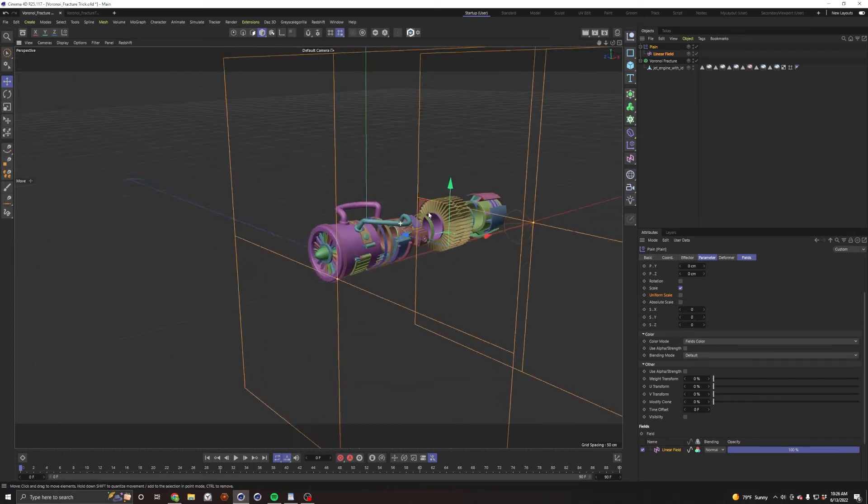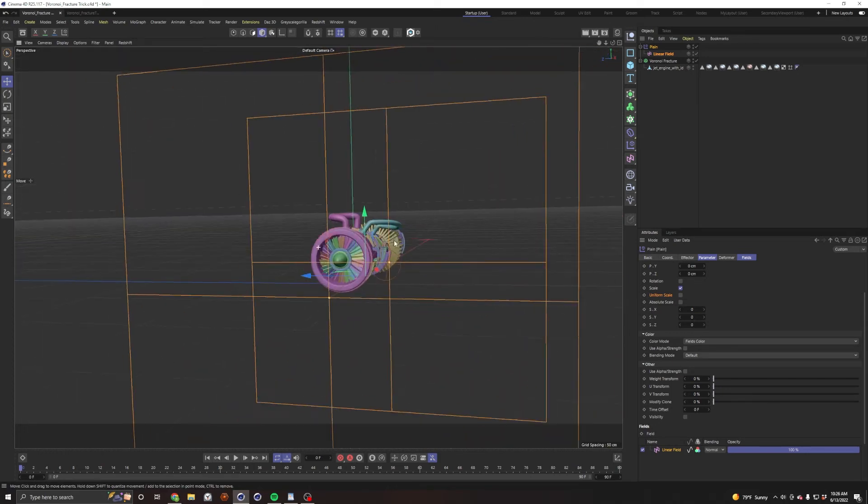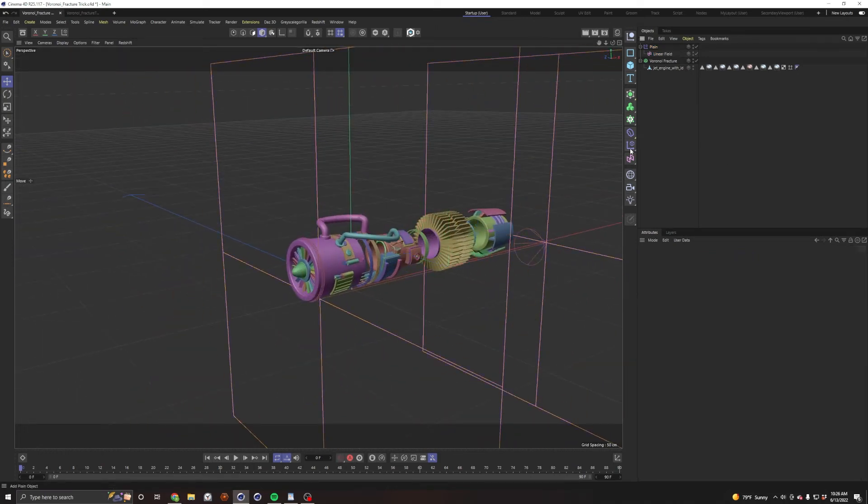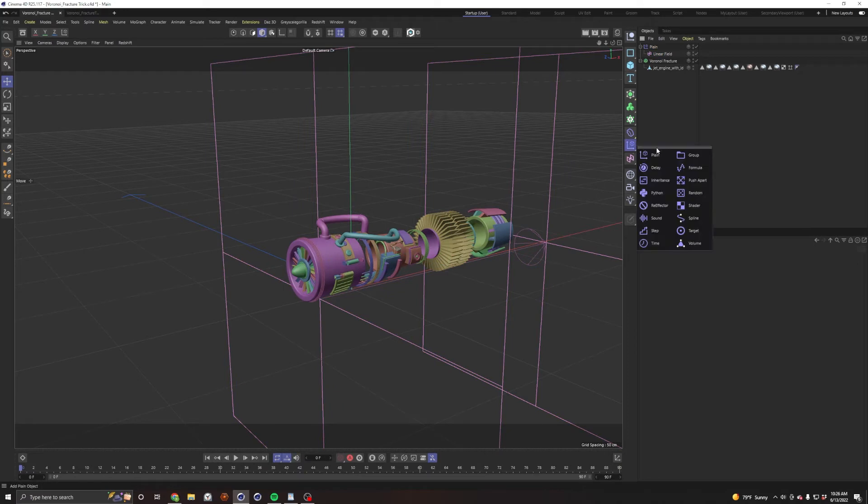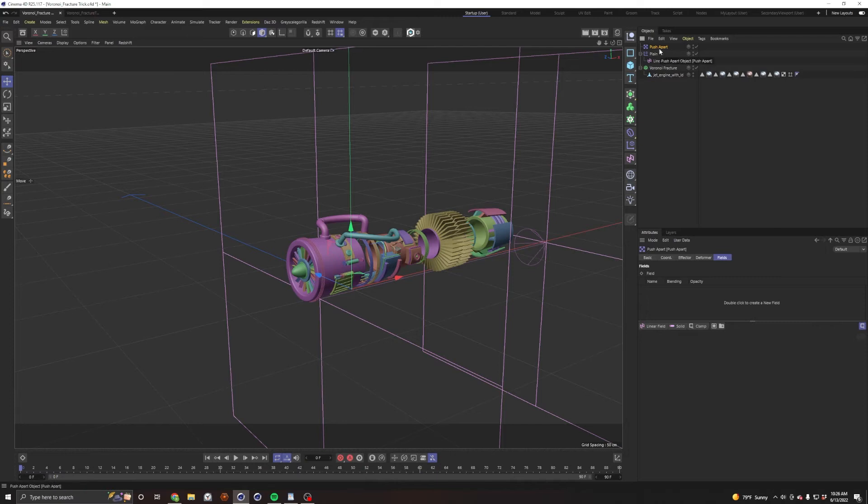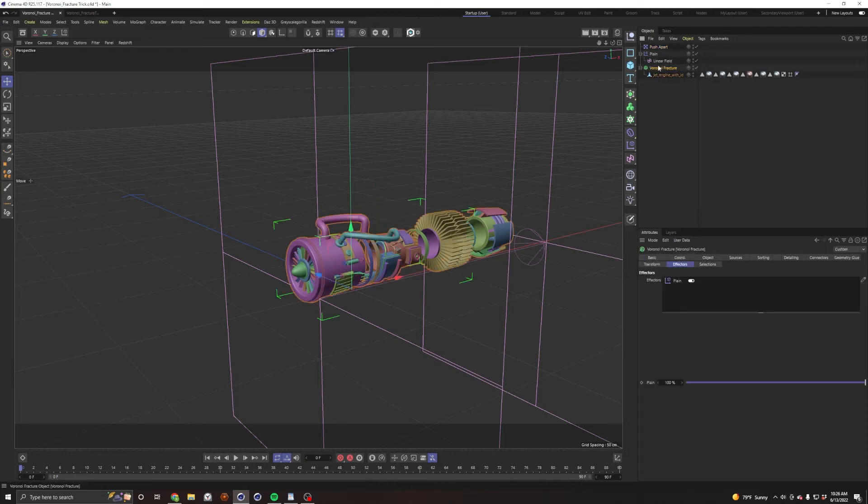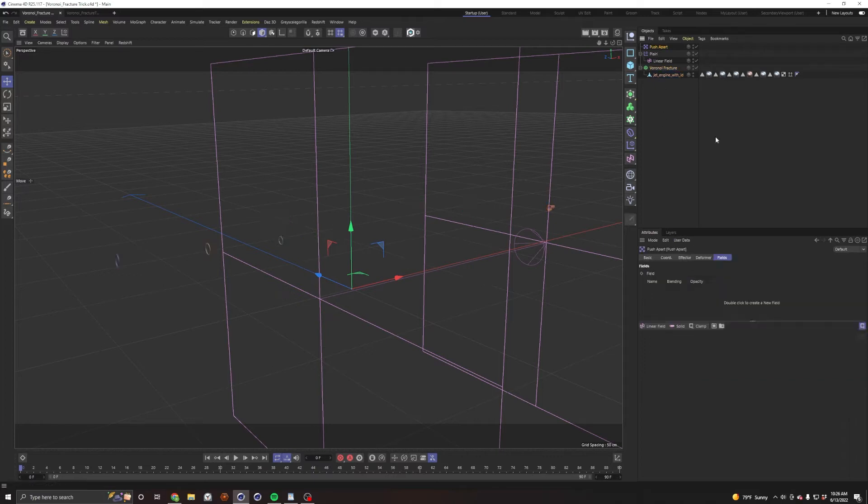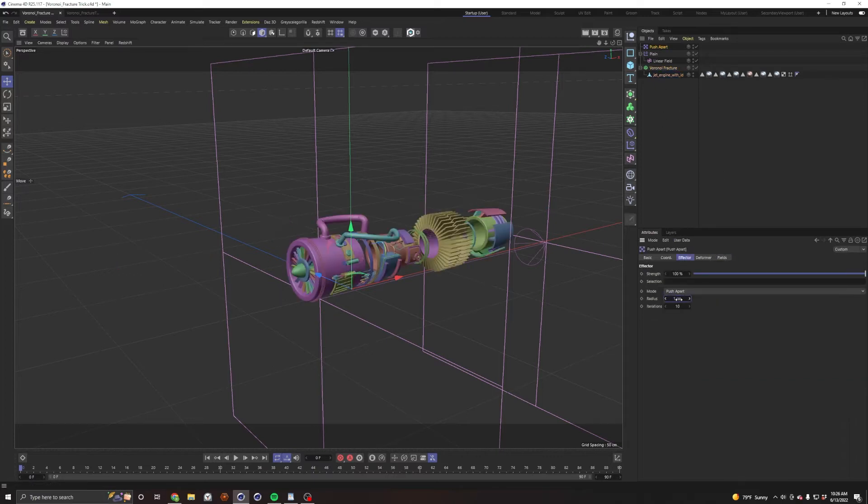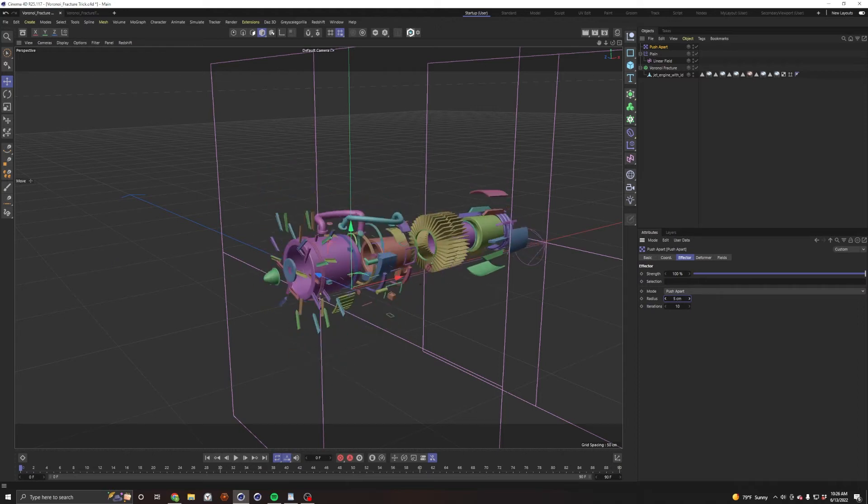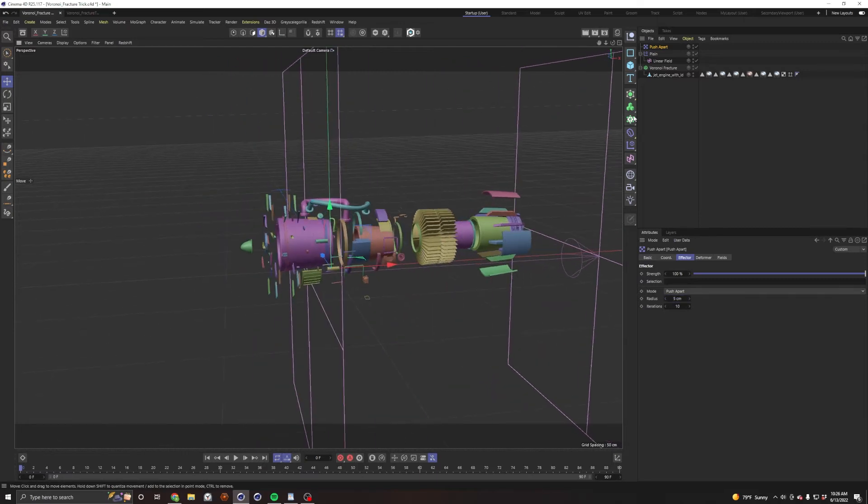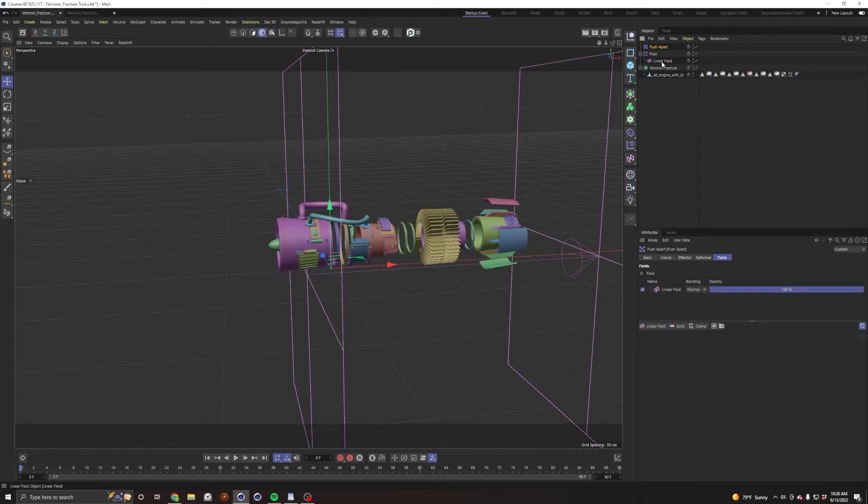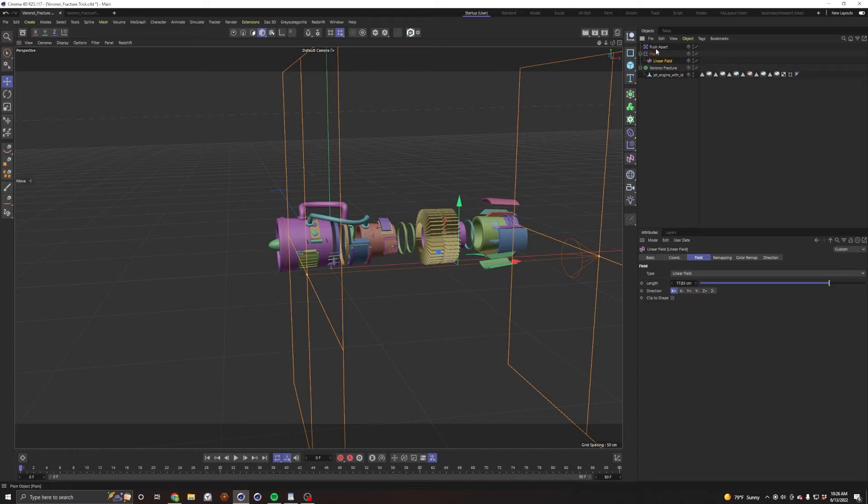Let's stick to our original idea - we want to have this thing do an exploded view. It would be neat if some of these pieces kind of expanded out a little bit, so there's another effector for that called push apart. We take push apart, apply that into our Voronoi fracture. By default it's way too much, so bring the radius down to like one. Let's say five is a good number. Then go into our fields and apply the same linear field that's in our plane into the push apart effector.